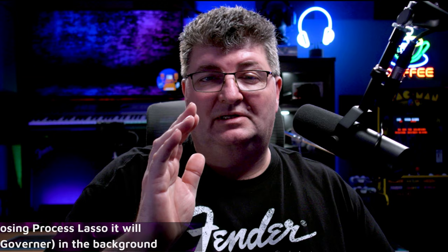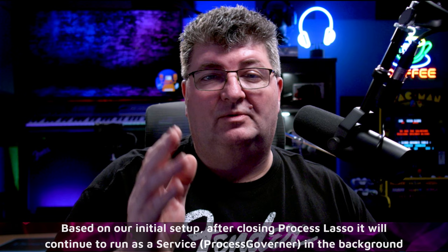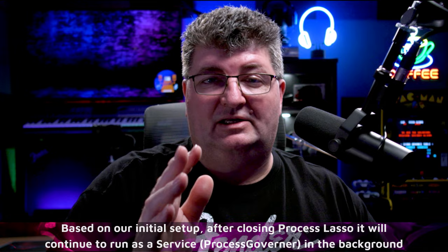Once you've completed all of the settings, go ahead and close Process Lasso. It will continue to run as a service in the background, ensuring that all of your applications receive the priority that you preset, but you won't be bothered with pop-ups or even anything in the taskbar.